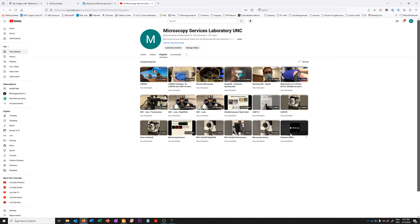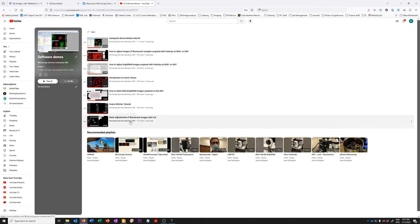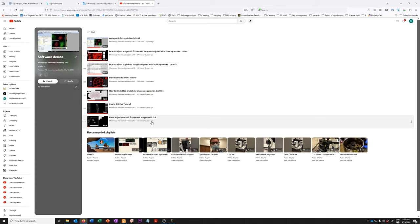And in there, there is a particular demo called Basic Adjustments of Fluorescent Images with Fiji. To be able to follow the exercises for co-localization, you will need to be familiar with about the first 30 minutes of that. So I will assume that you have a level of basic expertise with Fiji that is equivalent to about the first 30 minutes of that video.